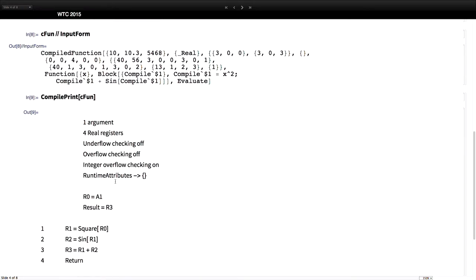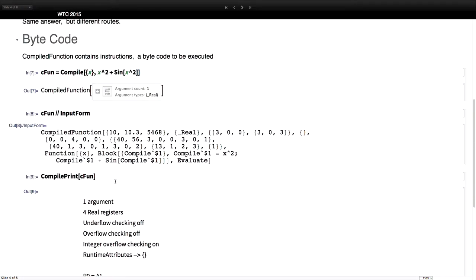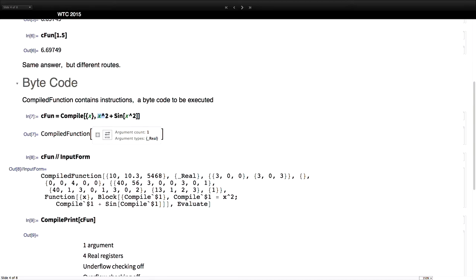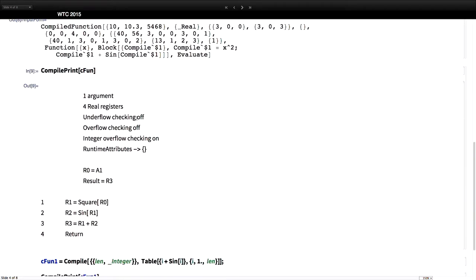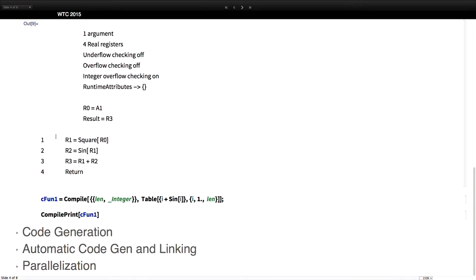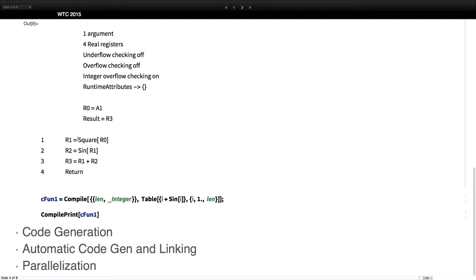A more useful way of looking at it is this sort of compile print. Here is the function — we had x squared and sine of x squared — and when we execute it, these are the actual instructions being executed. One thing you might notice is that even though x squared appeared twice, it's actually combined those, so it's only squaring the input variable once. So that's like a nice optimization.